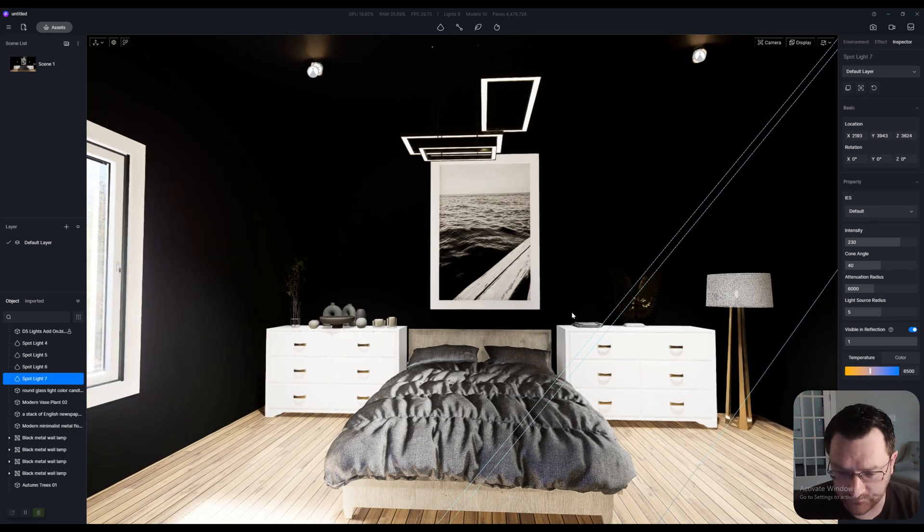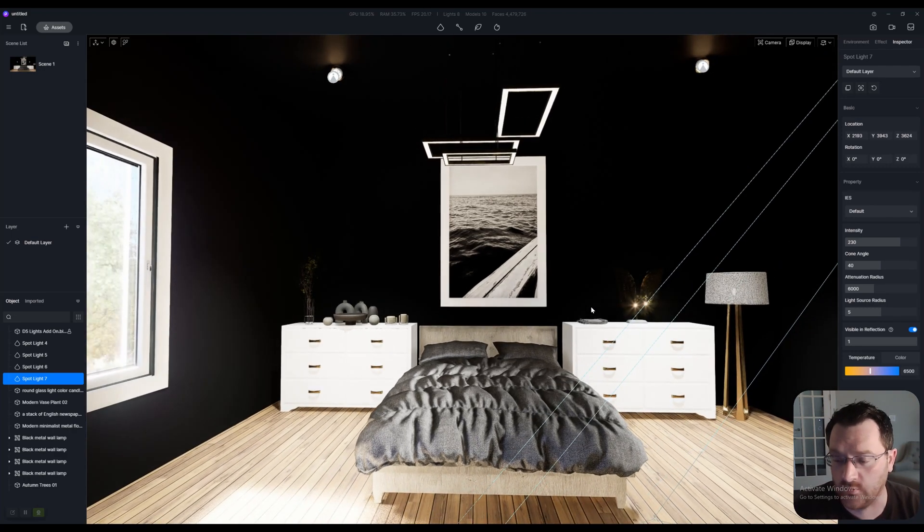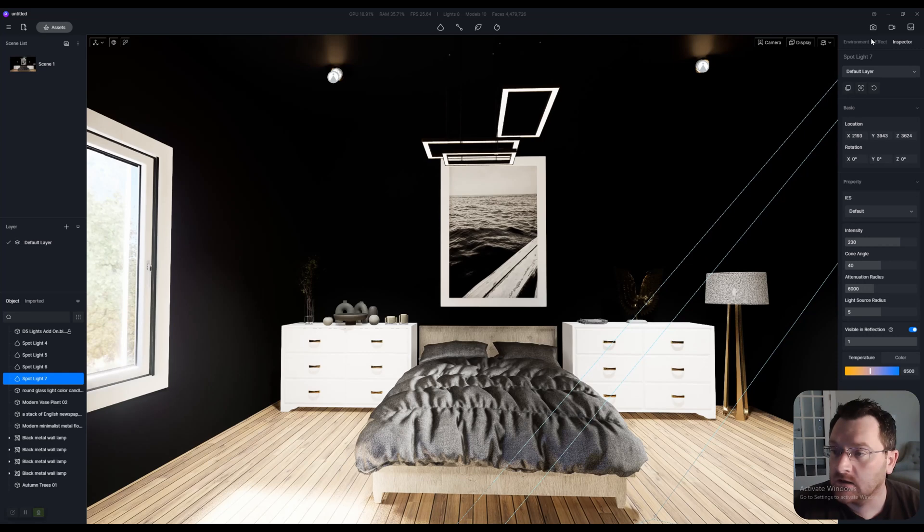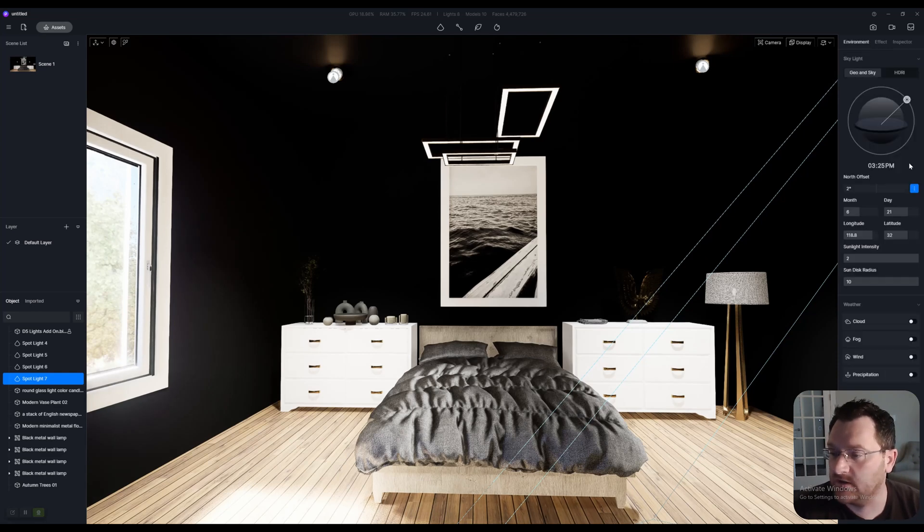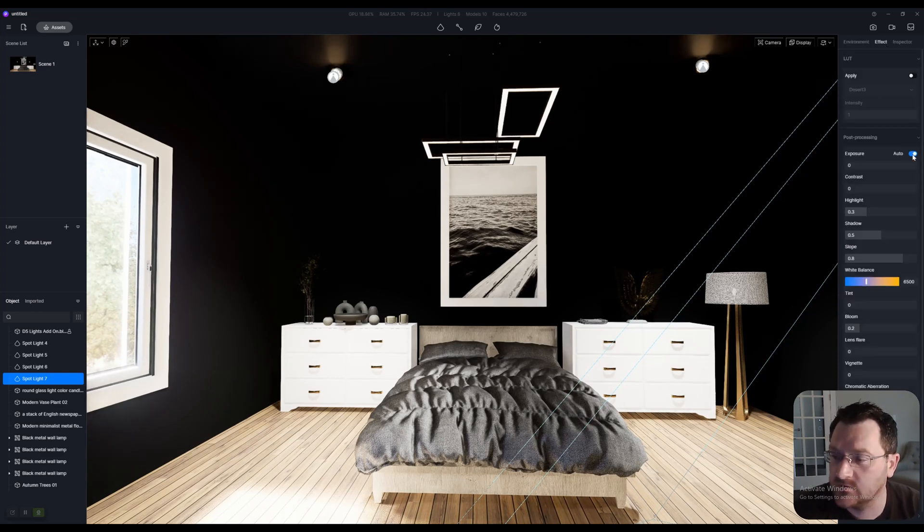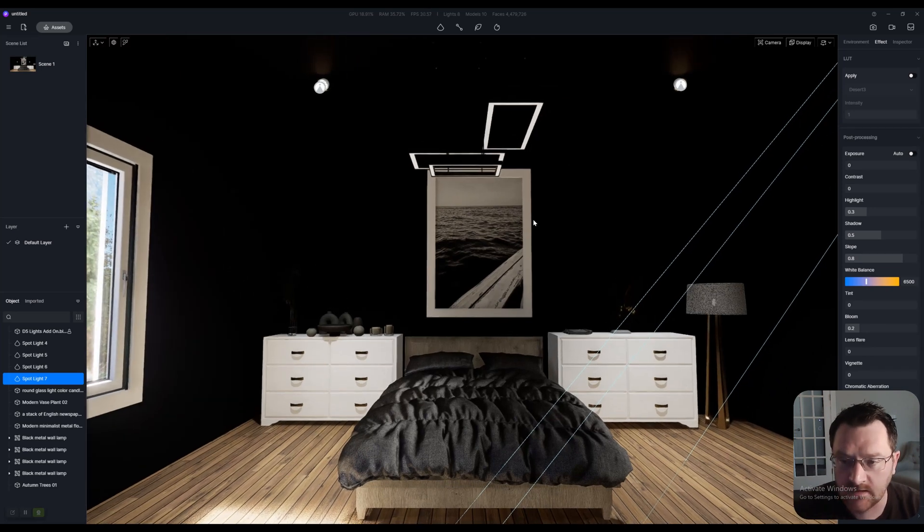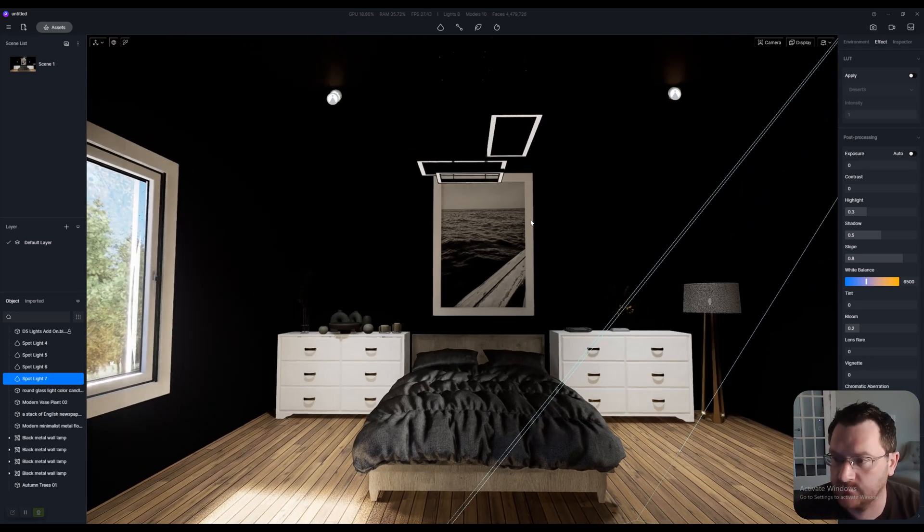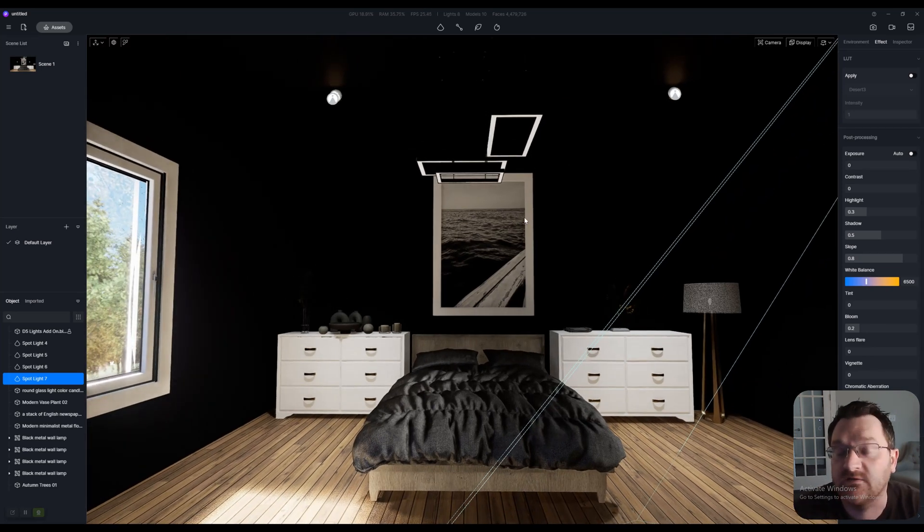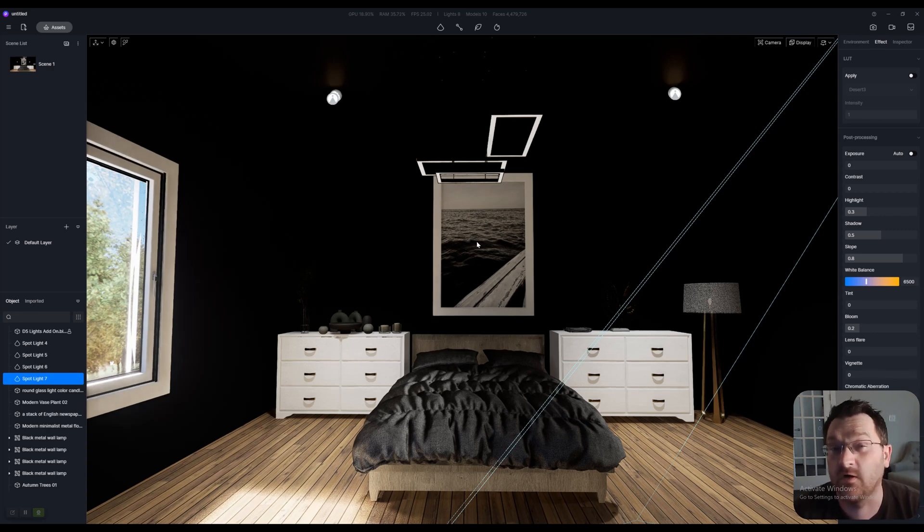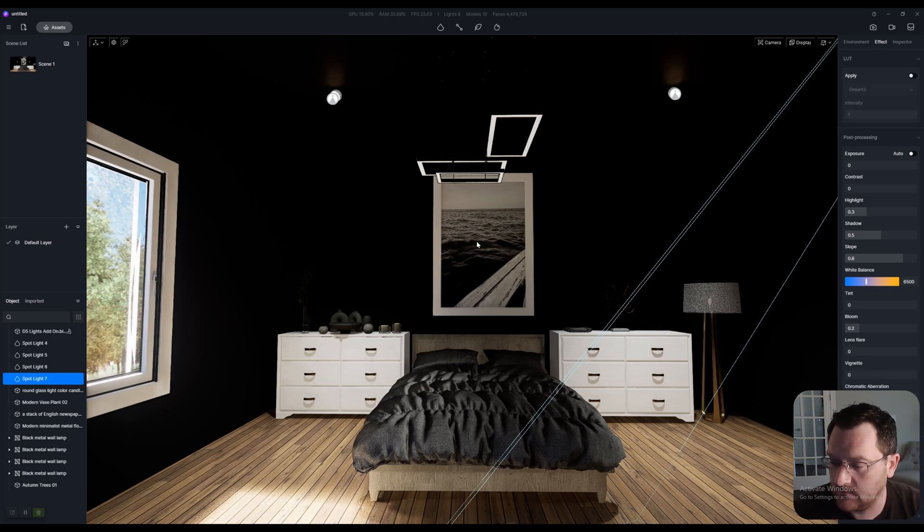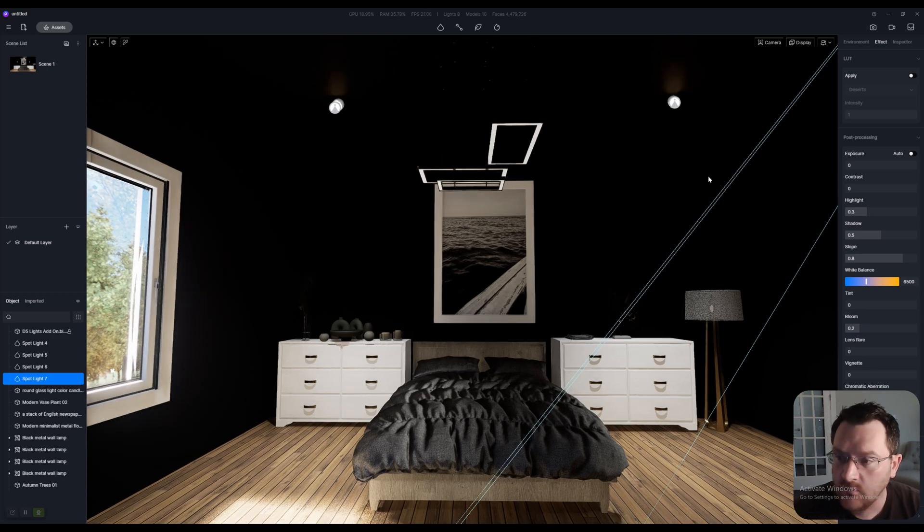The first tip that I have - go to Effects and we are going to turn off auto exposure completely. This is standard practice for D5. When you come to render your scene, just always turn off the auto exposure and set it manually.